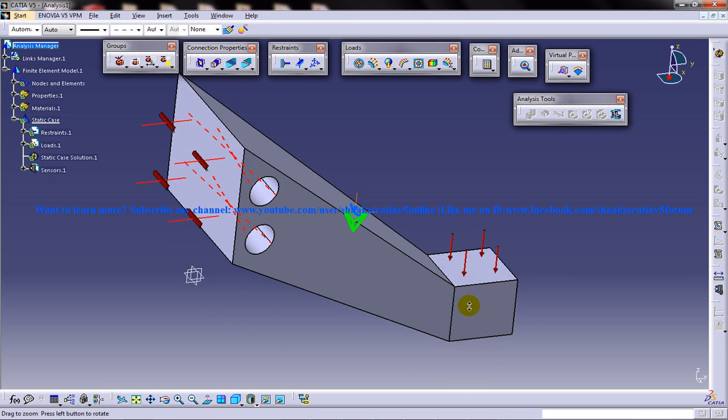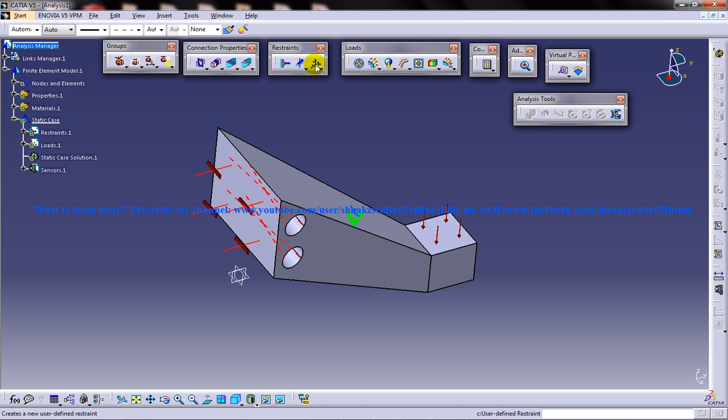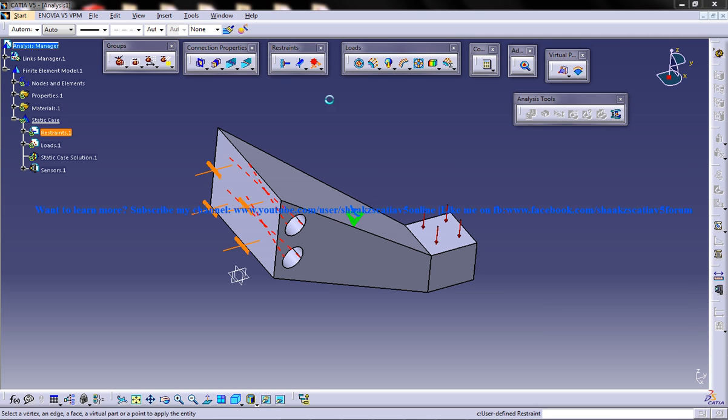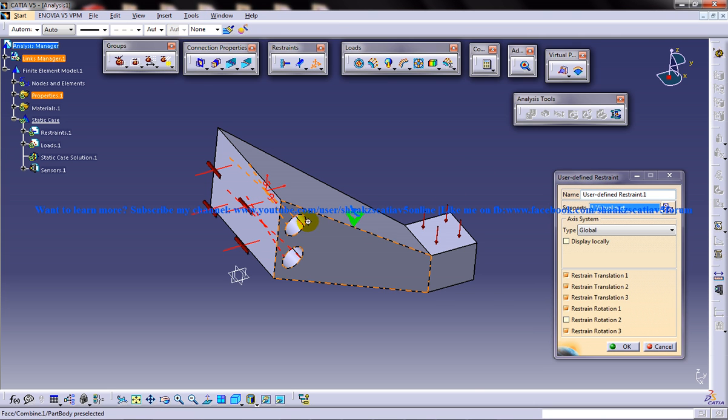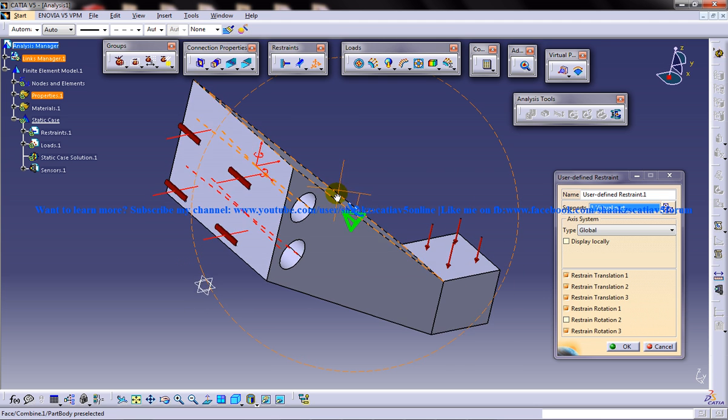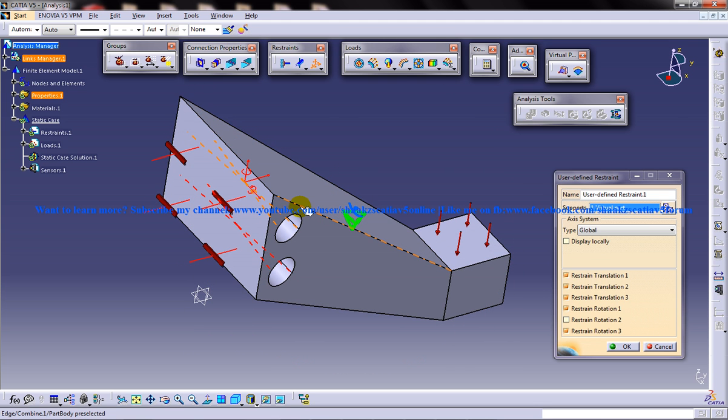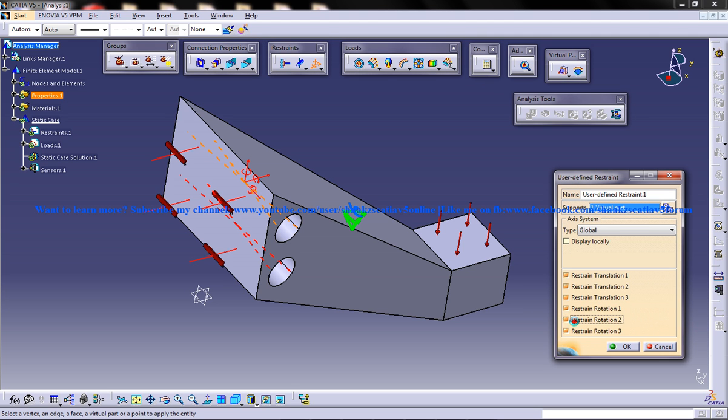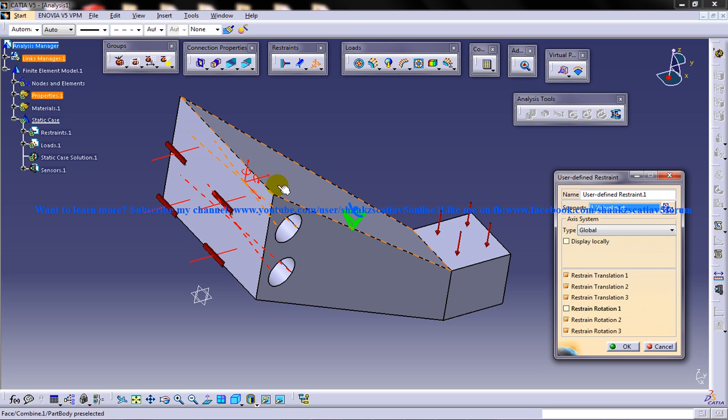Alright, and then I am going to restrain this particular option here with the restraints toolbar. I will go for the user defined restraints and select this and restrain that. I will restrain the x-axis. Only in the x-axis it can do the motion.